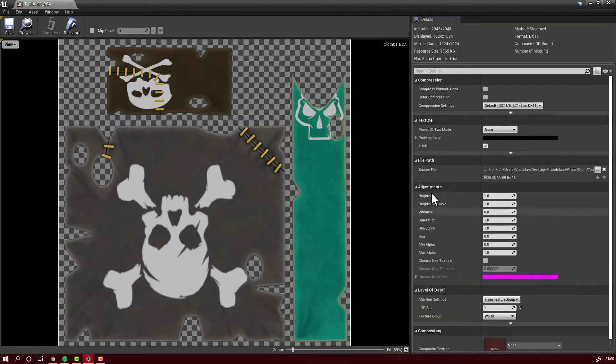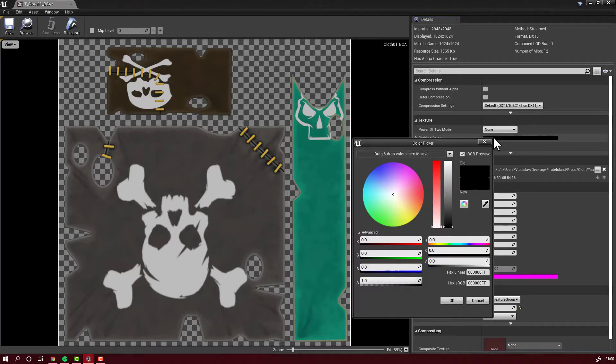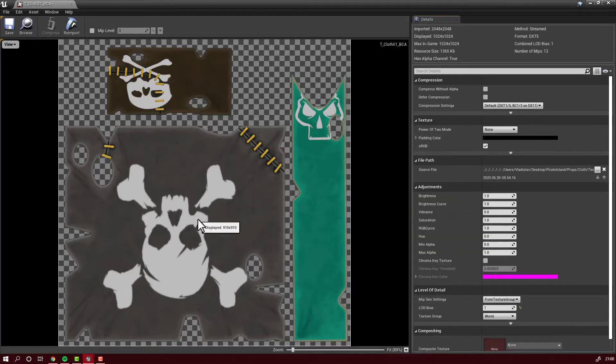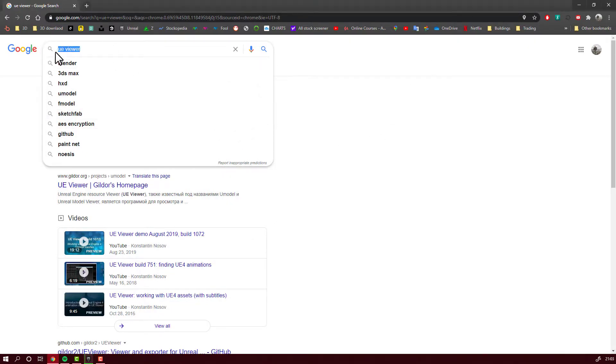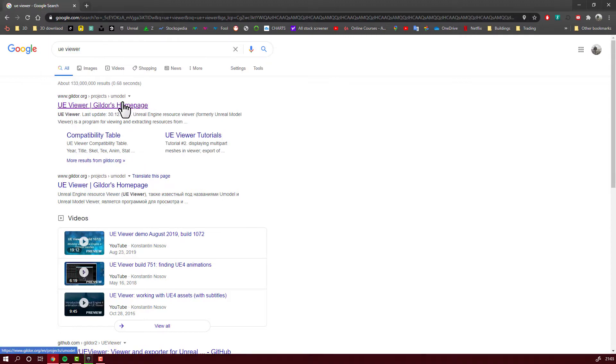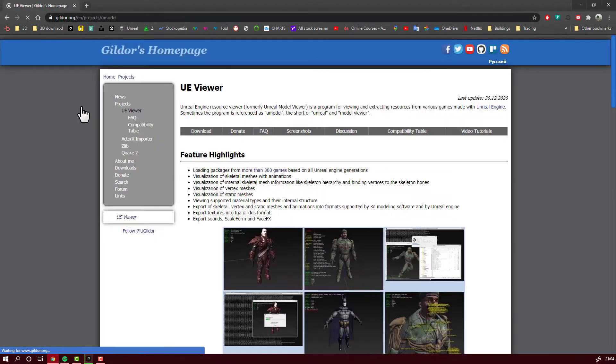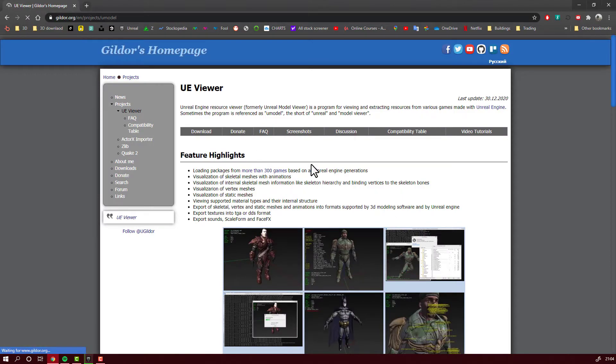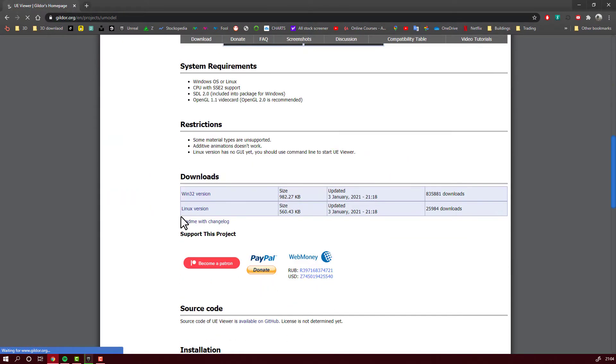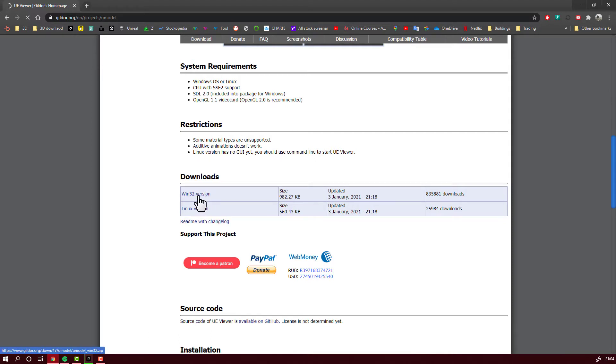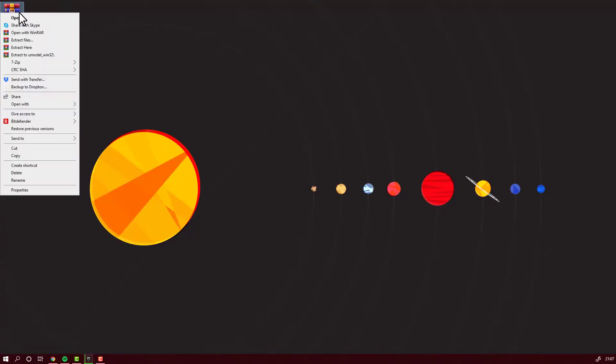You can export not only textures but whatever you want from Unreal Engine. Now Google 'UE Viewer'. I will put the link in the description so you can directly access it. Here you will have to download a very small program. Click on Win32 version and save it on your desktop.